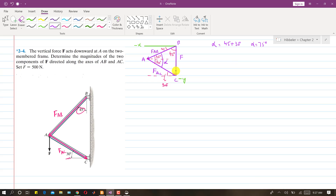As we can see, this force F is vertical, so it is making 90 degrees here. This angle is 90 degrees and this angle is 30 degrees, so then this angle will be 90 minus 30, which gives 60 degrees. So now we know these three angles and we know the magnitude of this force.